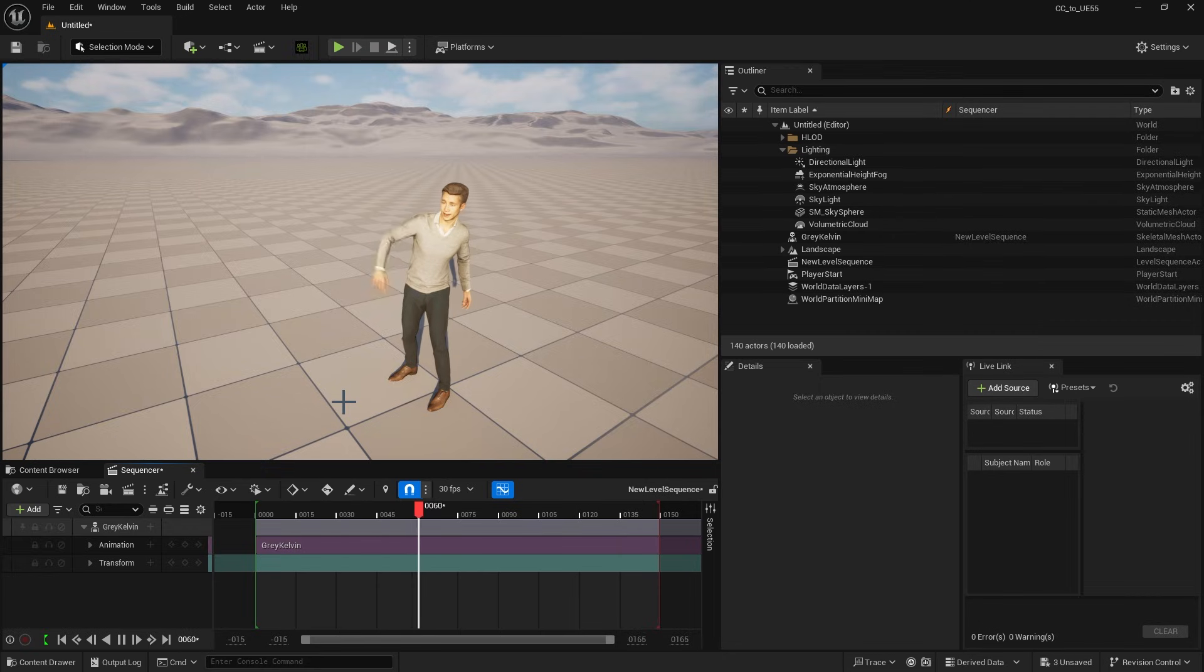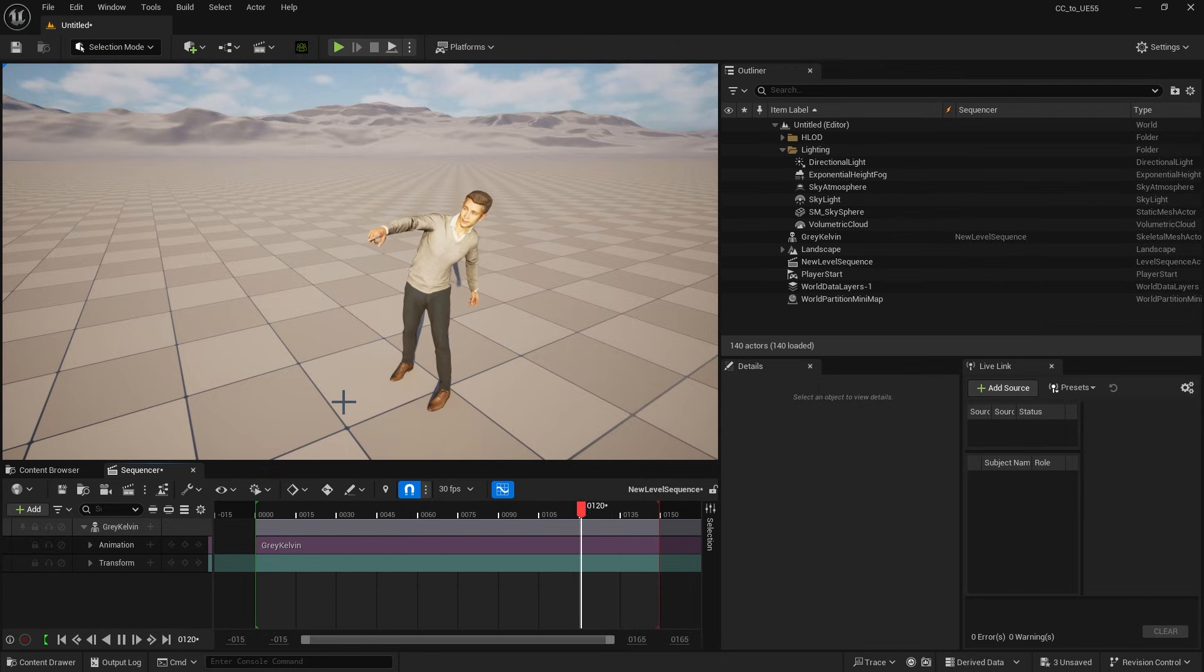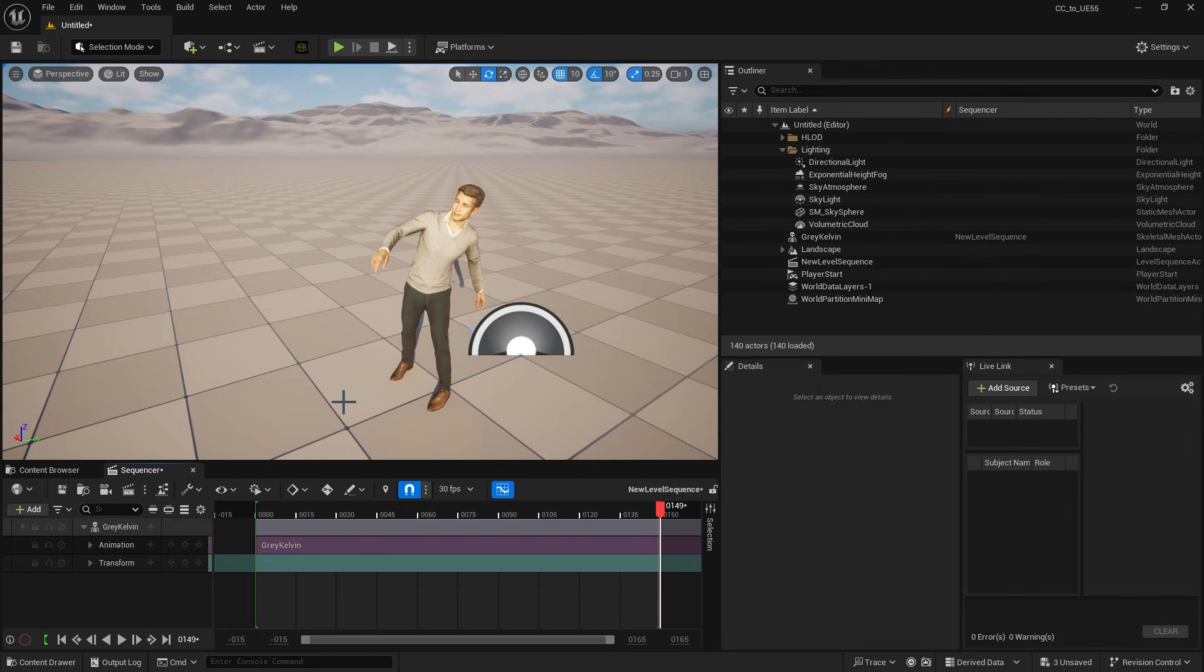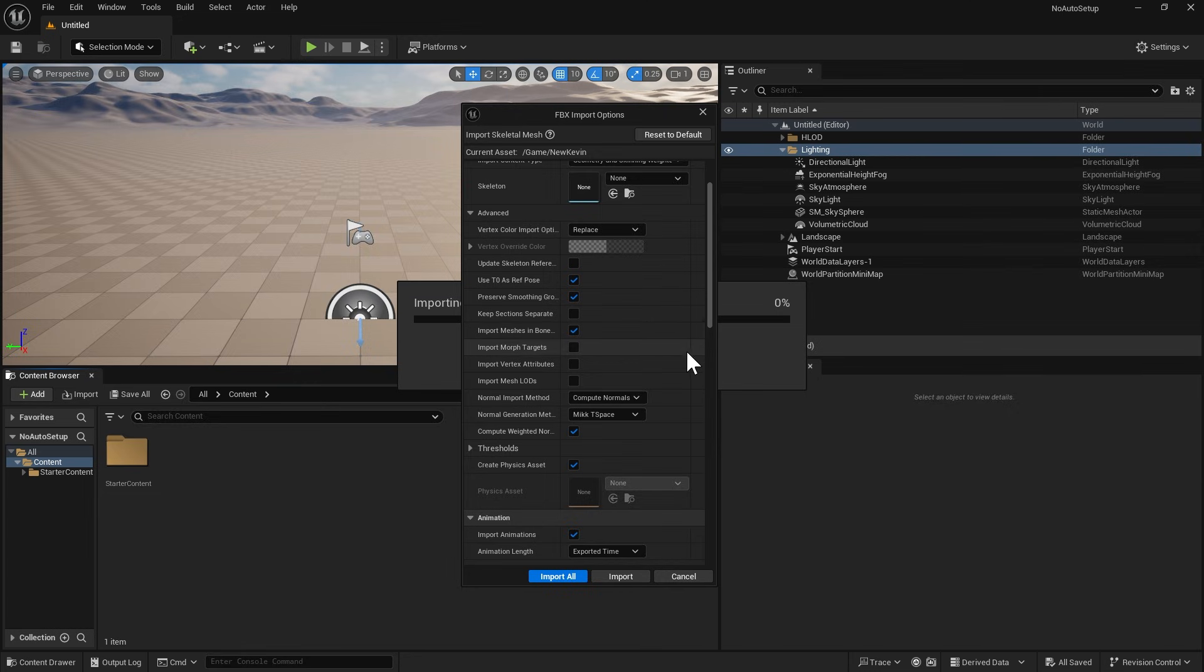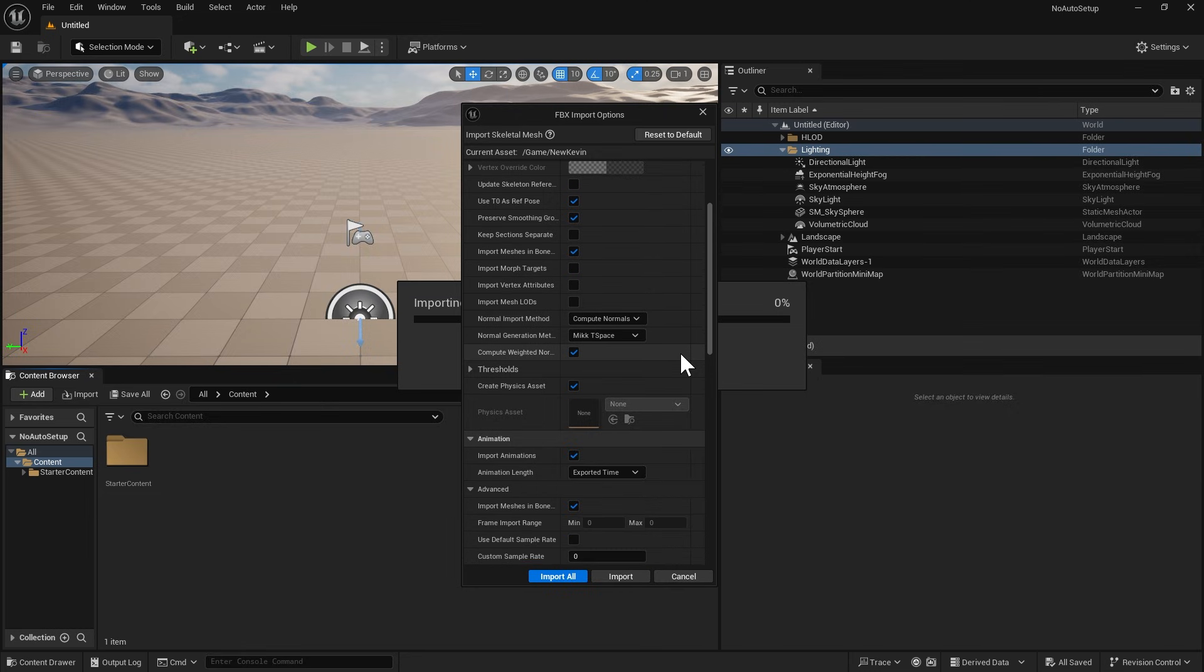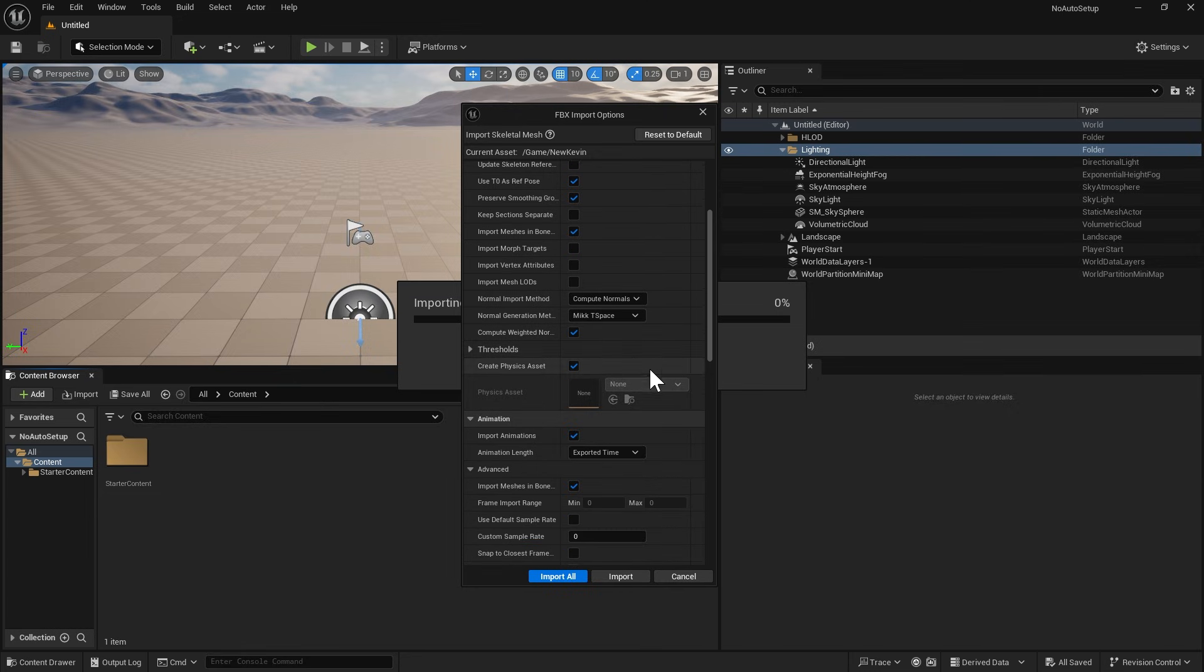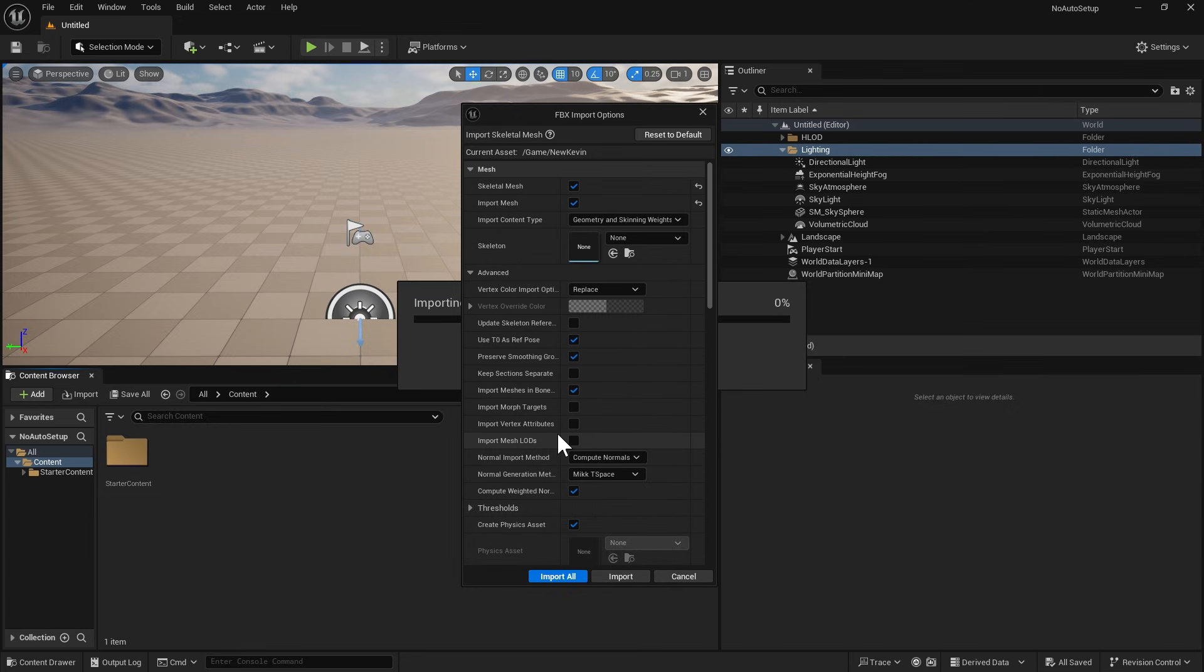Welcome to this updated tutorial on the Unreal Engine Auto Setup Workflow. This tutorial provides a workaround for transferring characters to Unreal Engine while preserving the Morph setup.